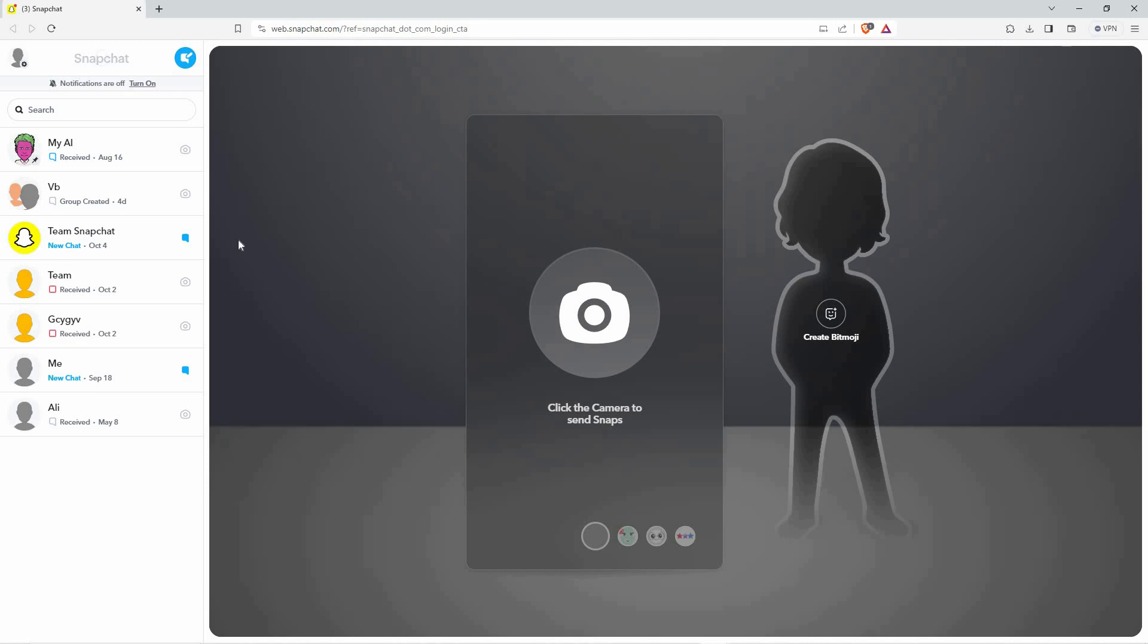In the middle, we have the camera section where you can record and post a snap. Also, we have Bitmoji next to the camera. So far, I can't find where you can accept friend requests.